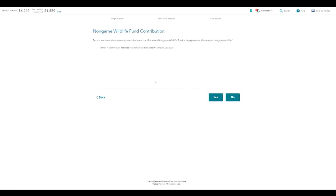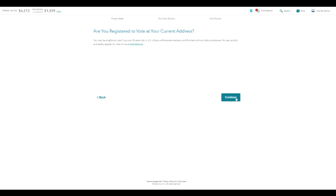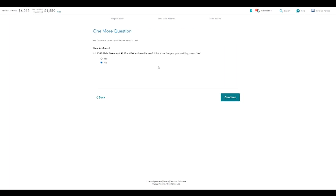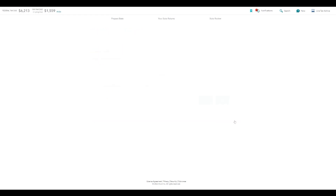Do you want to contribute to the non-game wildlife fund? I'm going to say no. State elections campaign fund? No. Are you registered to vote at your current address? Is this the first time you're filing from this address? I'm going to say no because I was here last year. And this is a summary of Minnesota's bottom line — total taxes due $1,559. Obviously this is something I have to pay, so I'm going to have to pay that to the state and hit continue.